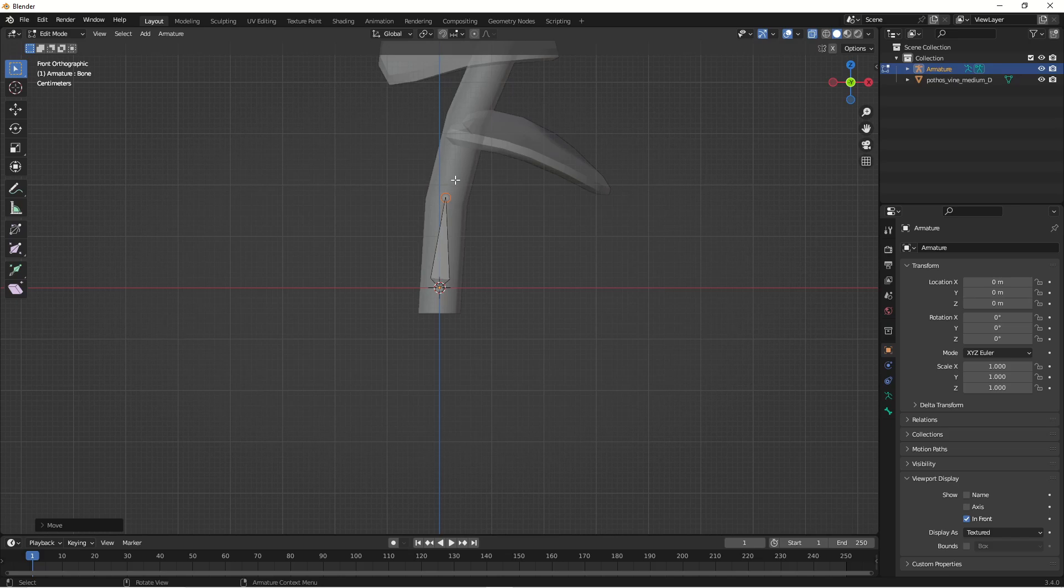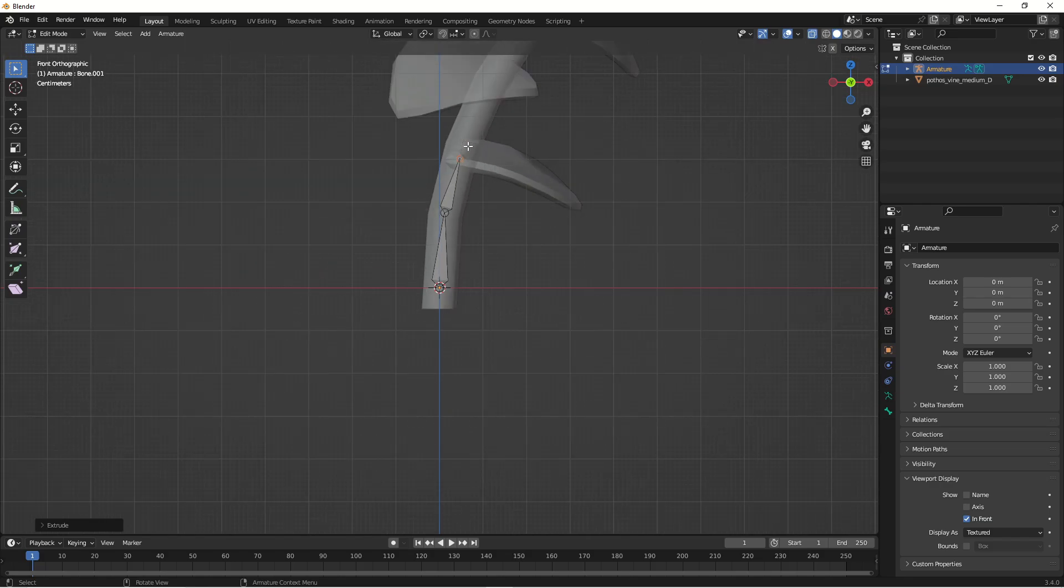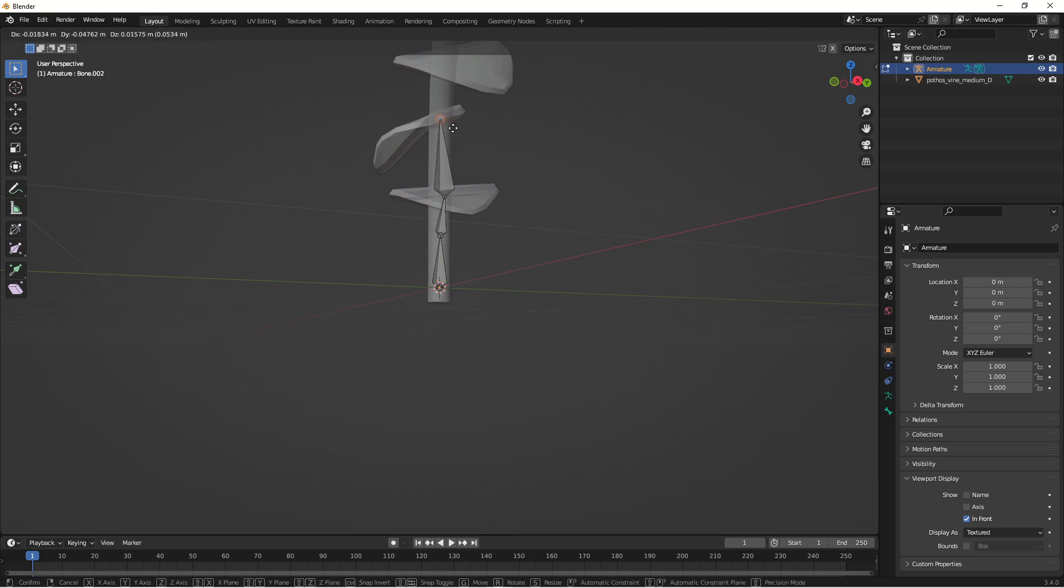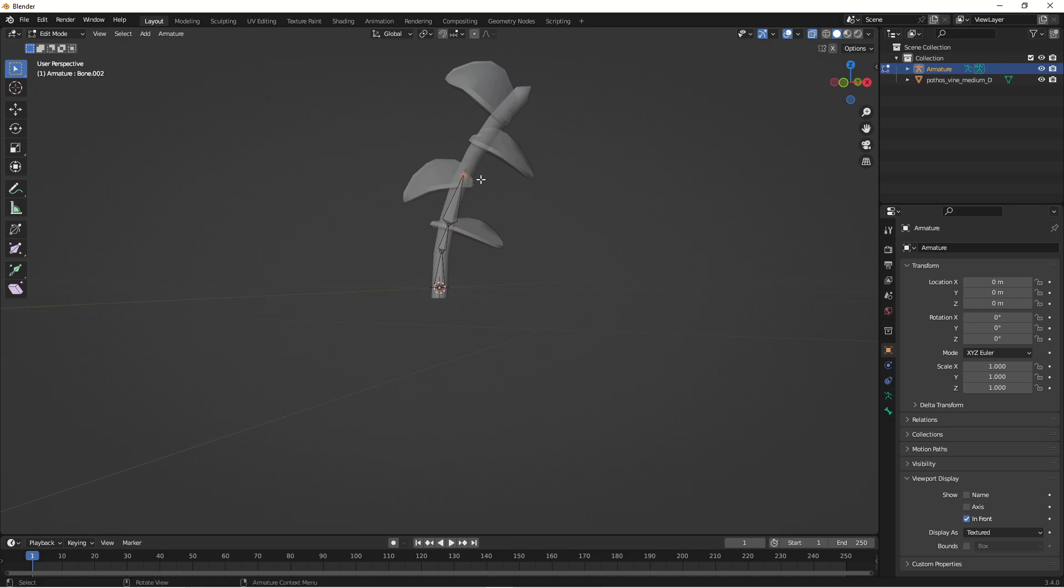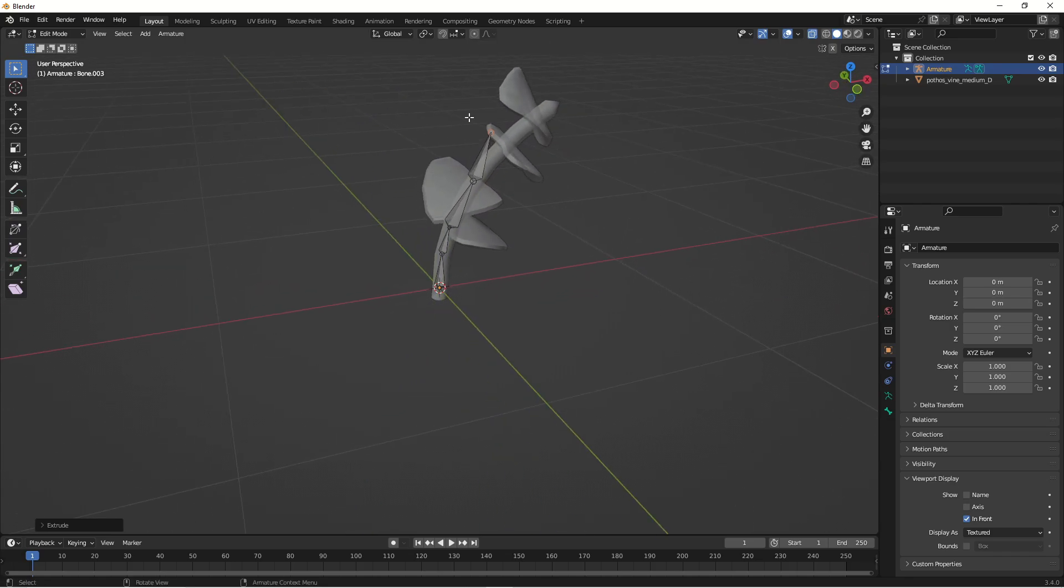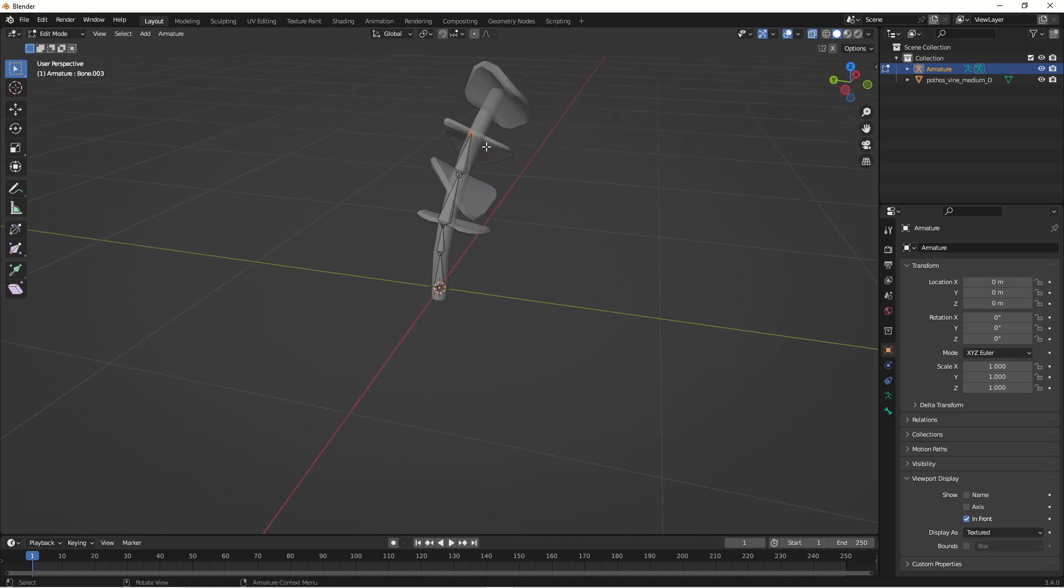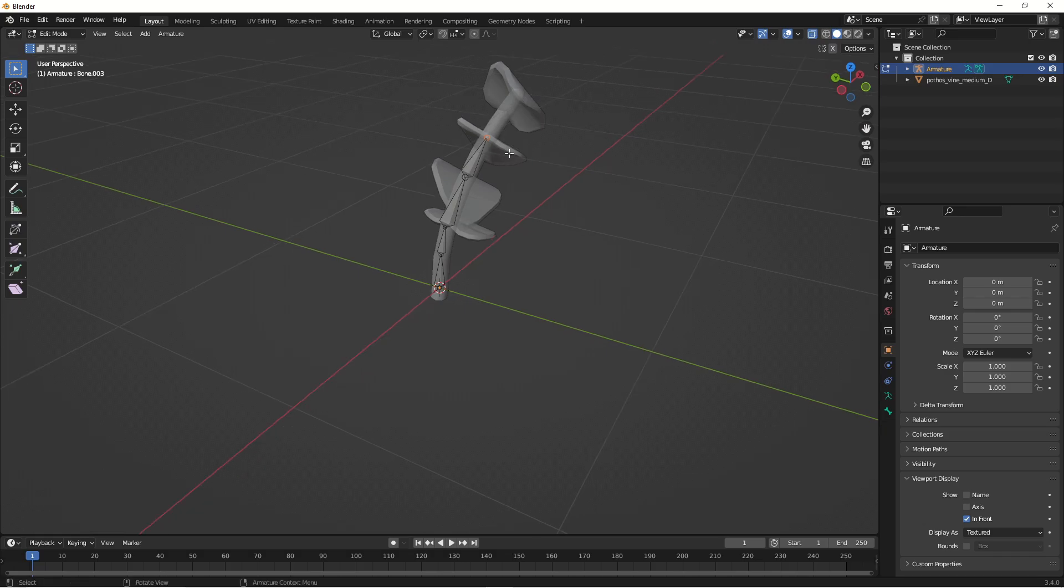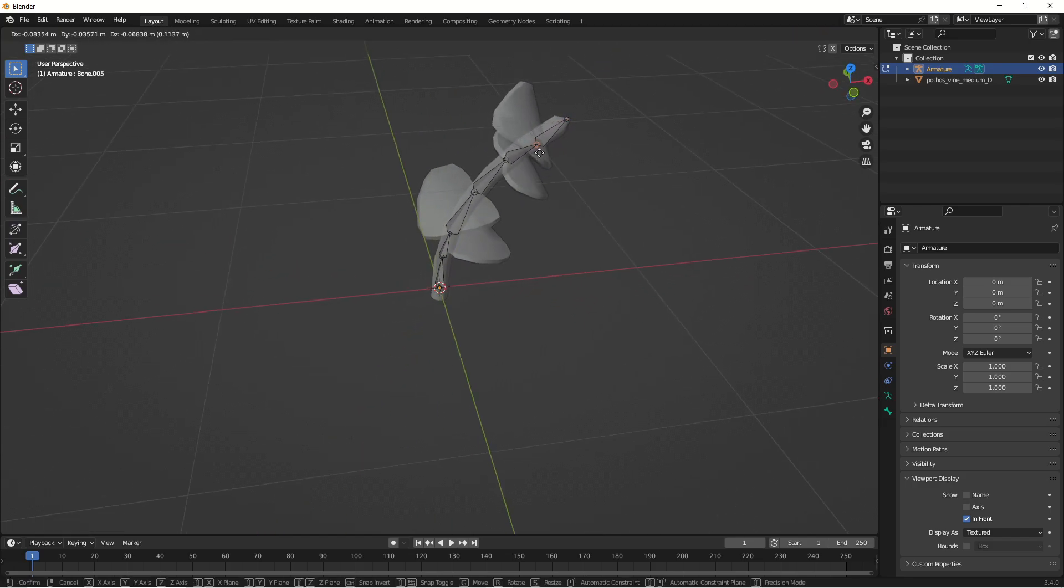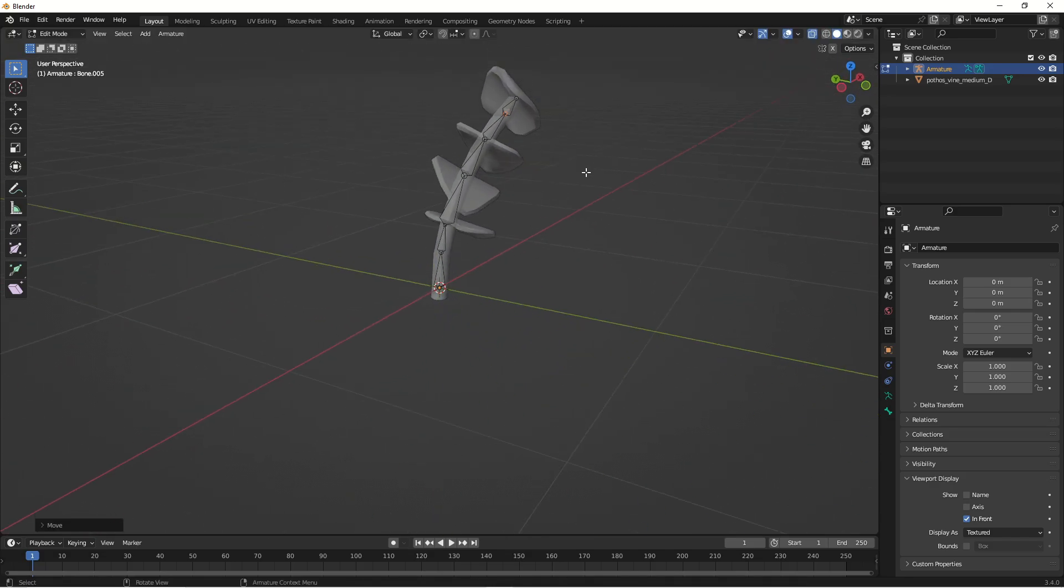And then E to Extrude and then make sure that it sort of ends up where the leaf is and E to Extrude again. To the next leaf and make sure that it's sort of centered. It doesn't need to be perfect in any way. And then E to Extrude again. Yeah, well, there we go. And E to Extrude again. Okay, and actually I'm going to move that one down so I get it where the leaf is.